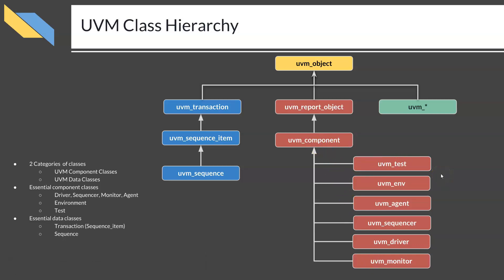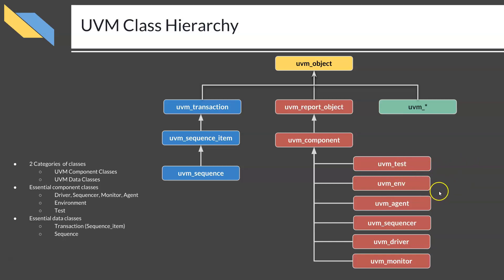When you develop your own UVM based testbench, you need to write your own UVM test extending from UVM_test, and your own UVM environment extending from the UVM_env class, and so on.